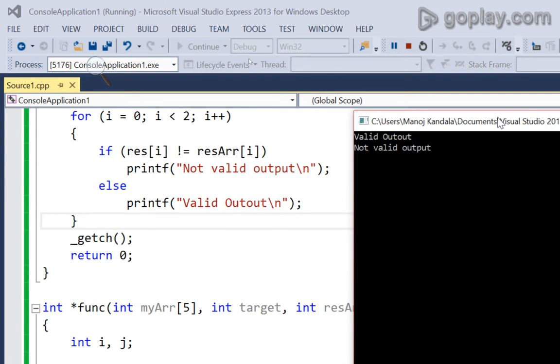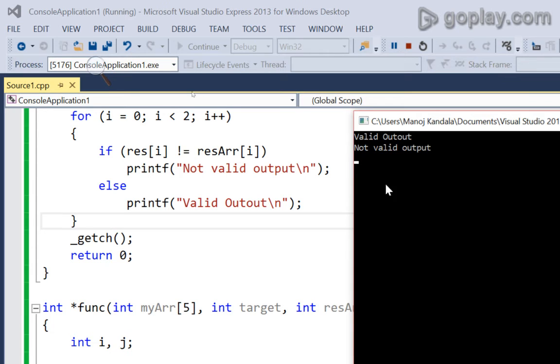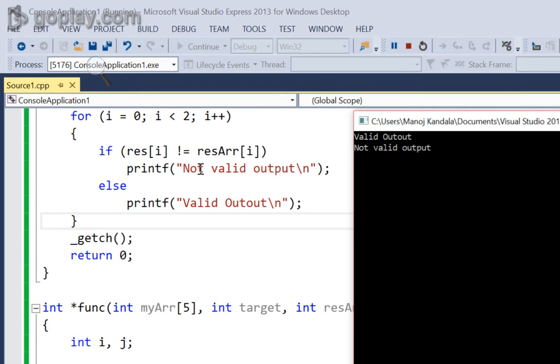Here, the target number should be the sum of only two numbers. So, I am comparing each number of my expected result and my actual result. Now, one of the element of the expected result is same as the actual result. Another element is not same. Hence, it shows not a valid output.